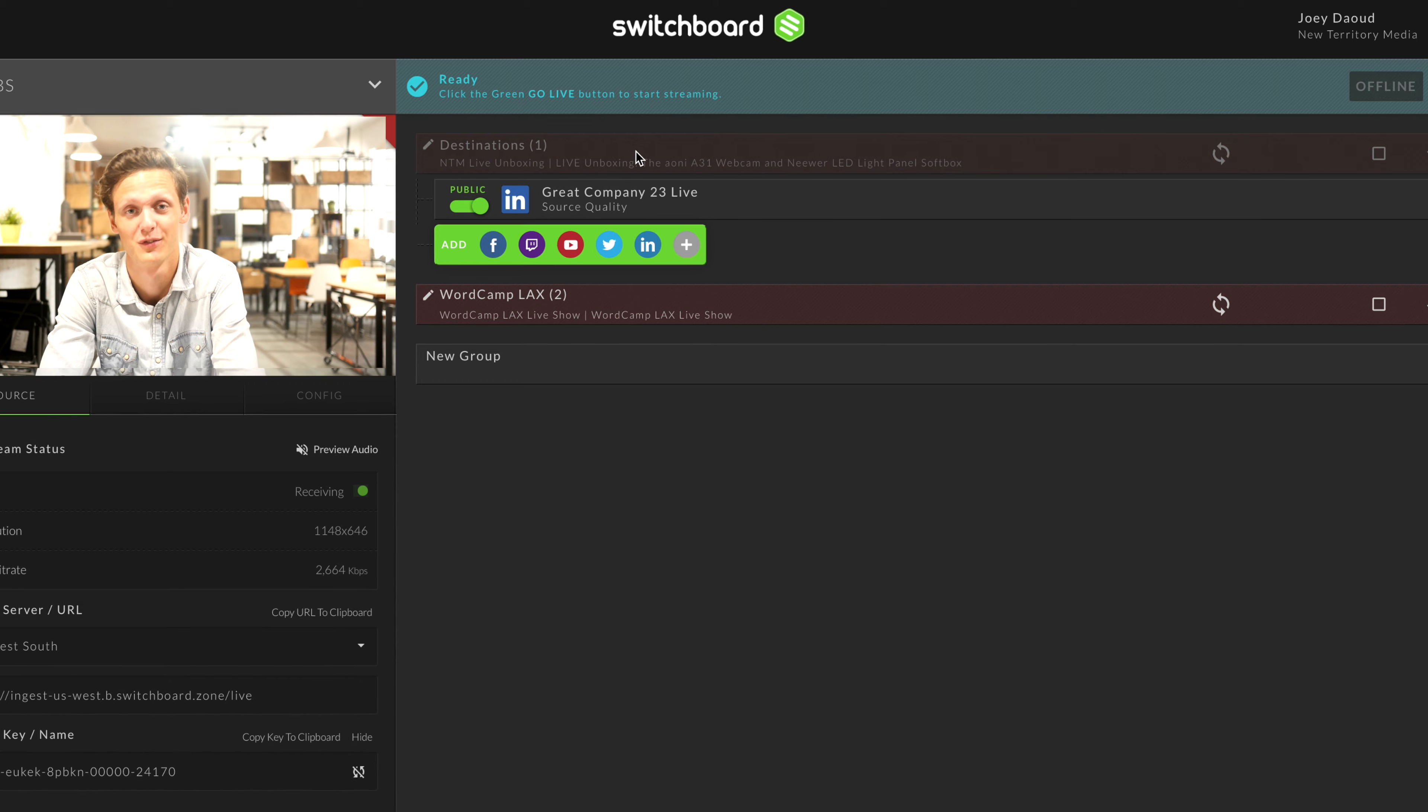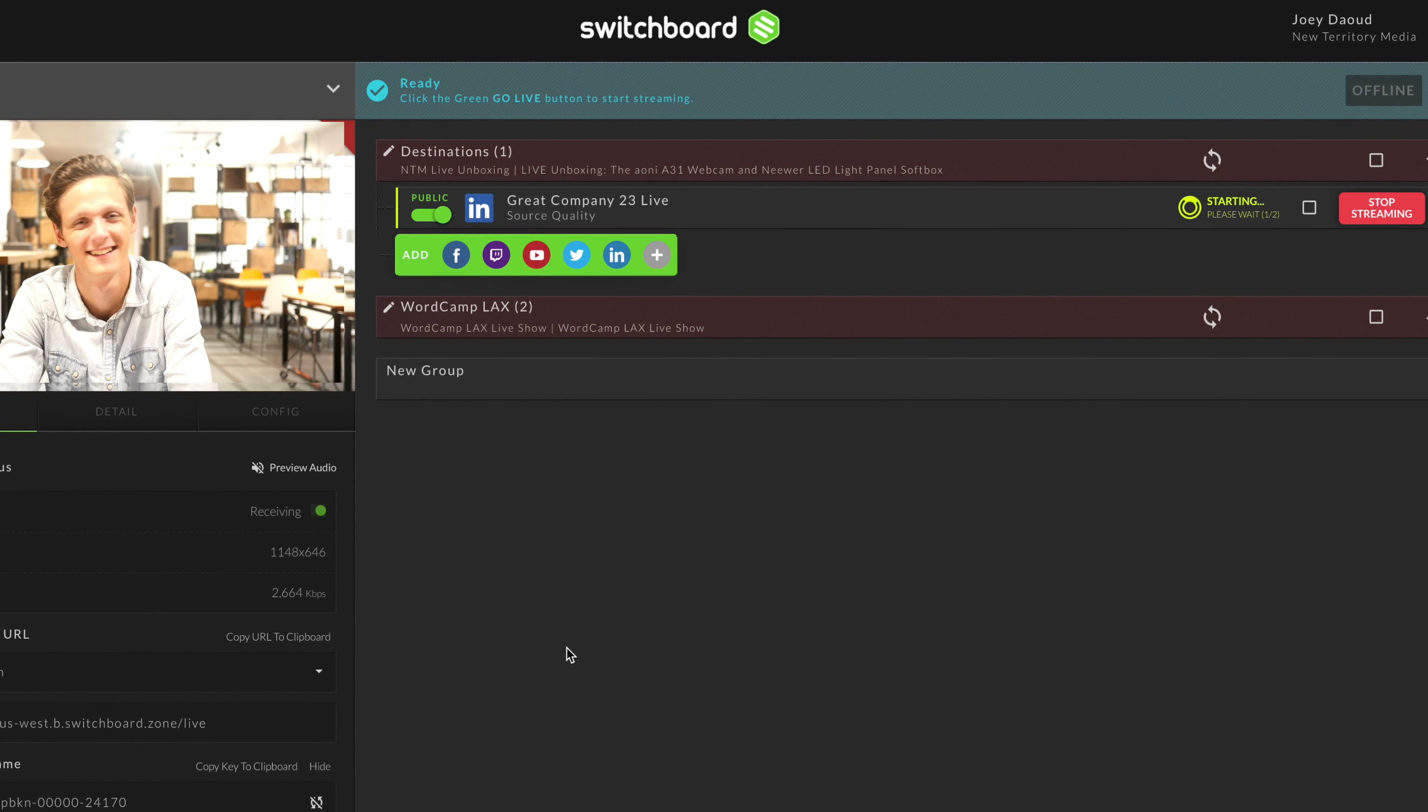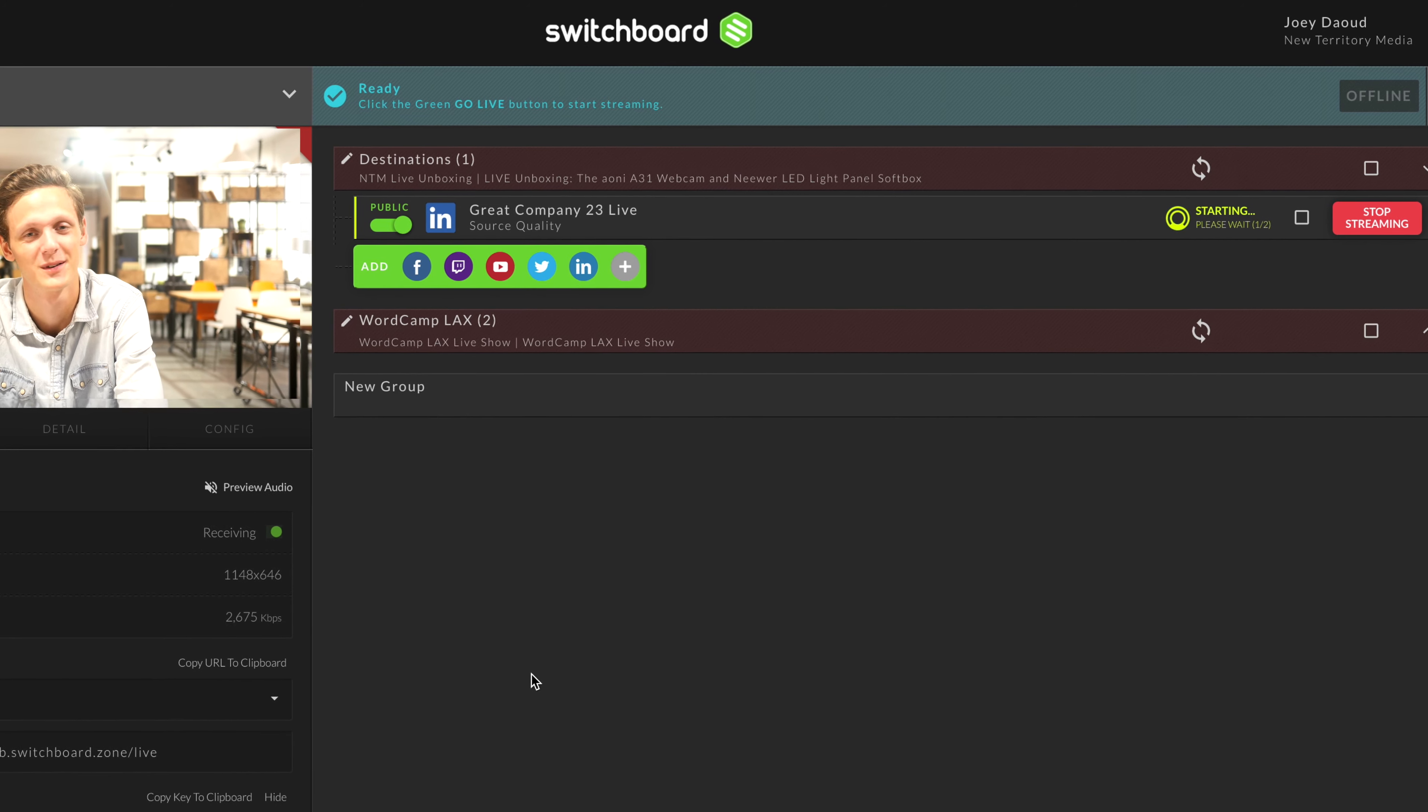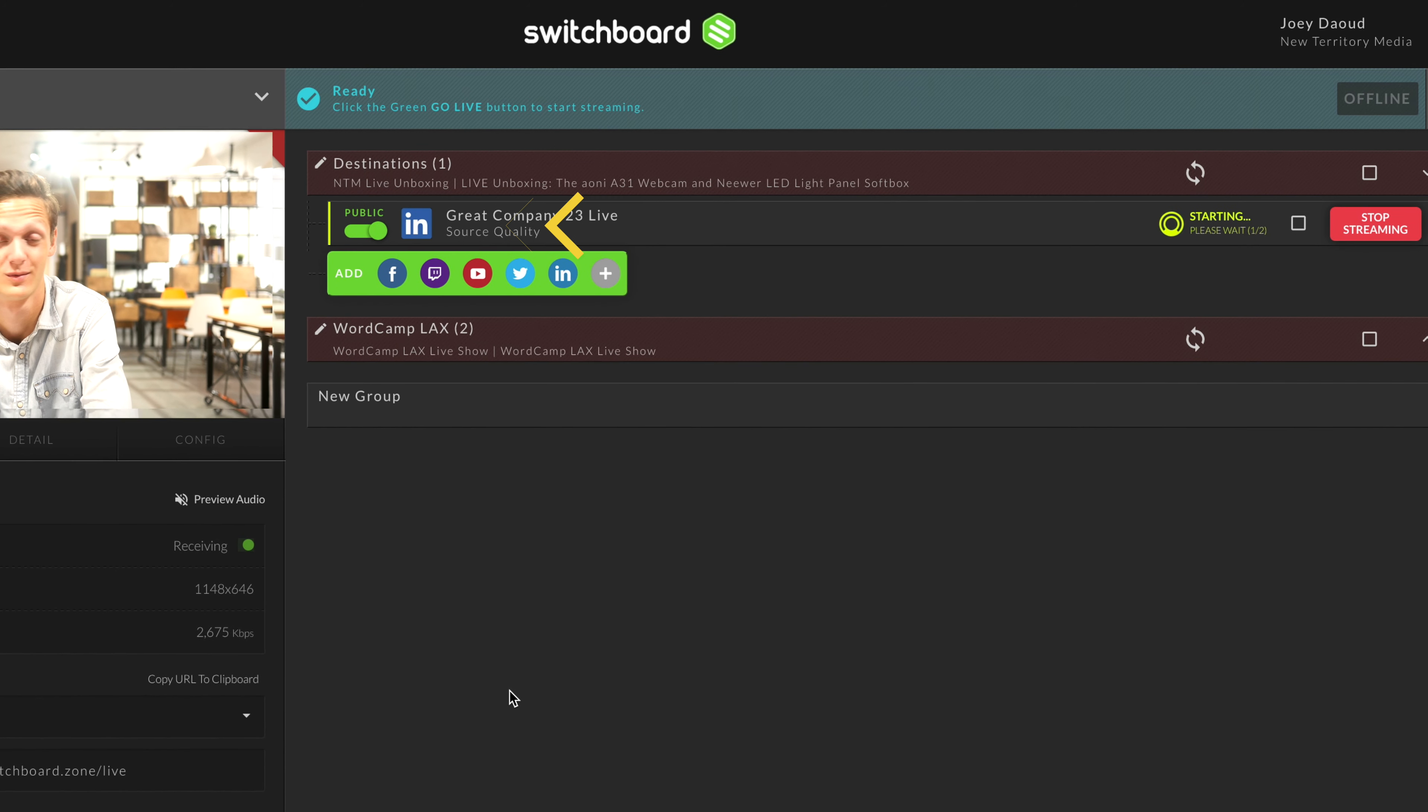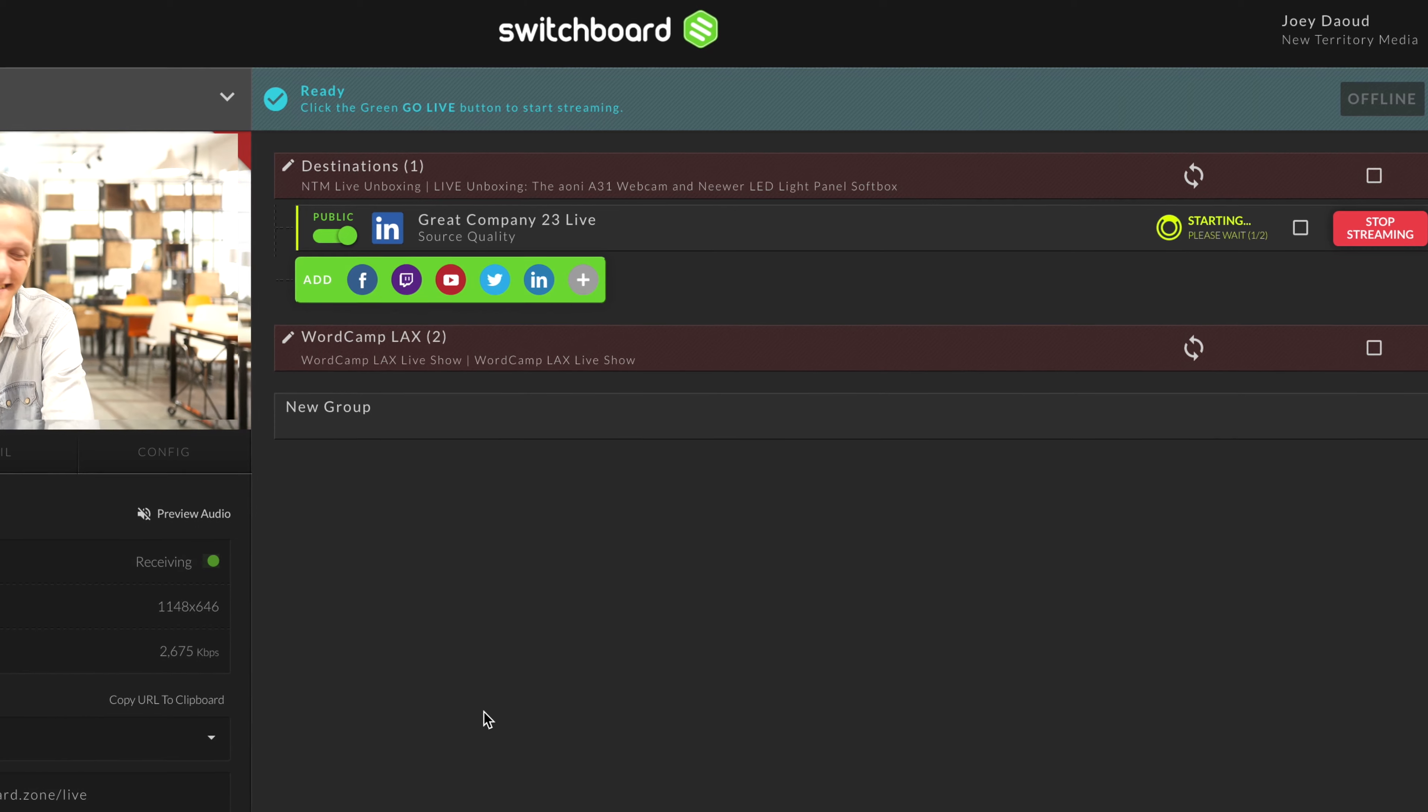Make note that the go live button will remain gray until video is streaming to Switchboard Cloud. Once live, to view your stream on LinkedIn, just double-click the LinkedIn icon to load the page. This applies to all the destinations that are live.